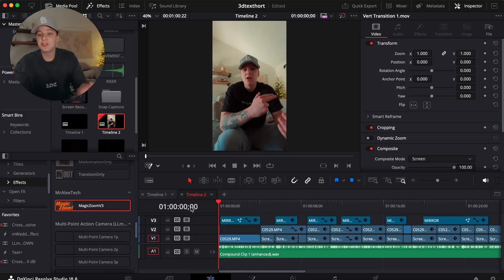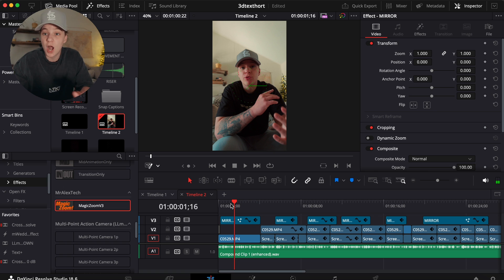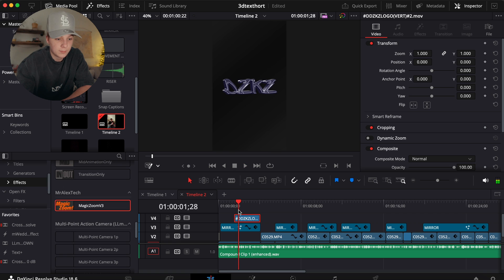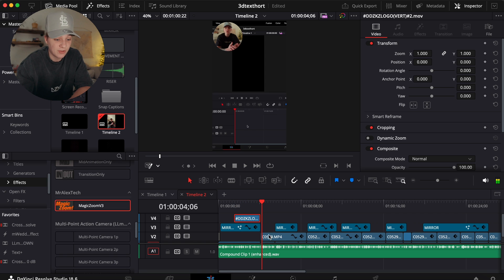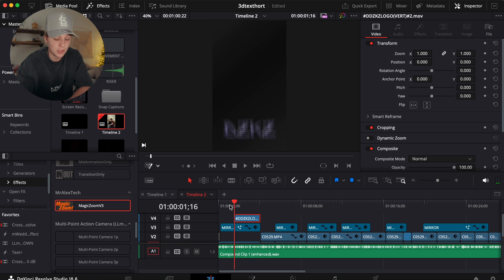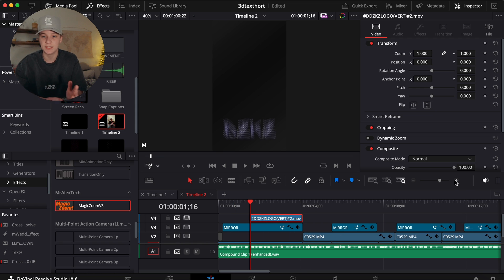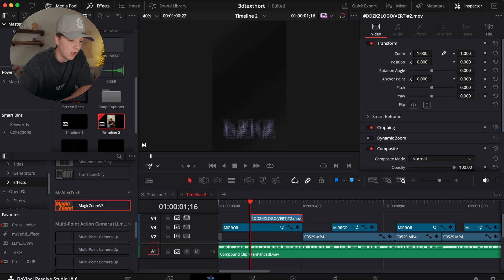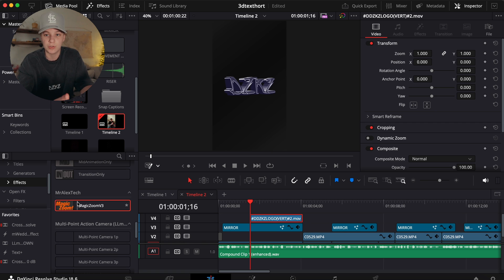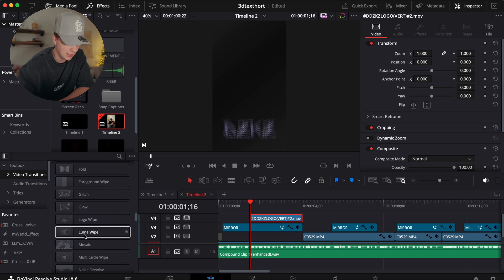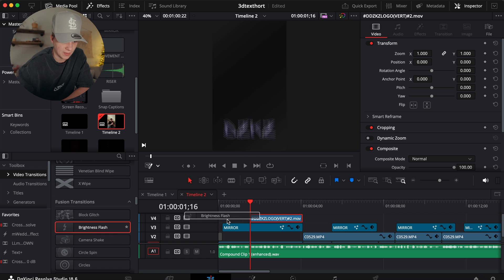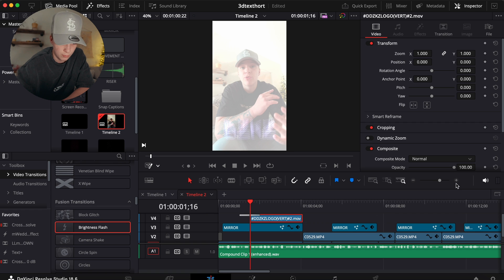Once all your zooms are in the timeline, we get into visual side effects. For example, in this tutorial video about a 3D logo animation, the viewer needs to see what they're going to learn before they want to watch. Right as I say 'create this 3D,' I place the b-roll. Now I'm going to spice it up with transitions. One I use frequently is the Brightness Flash, found in DaVinci Resolve's built-in video transitions.